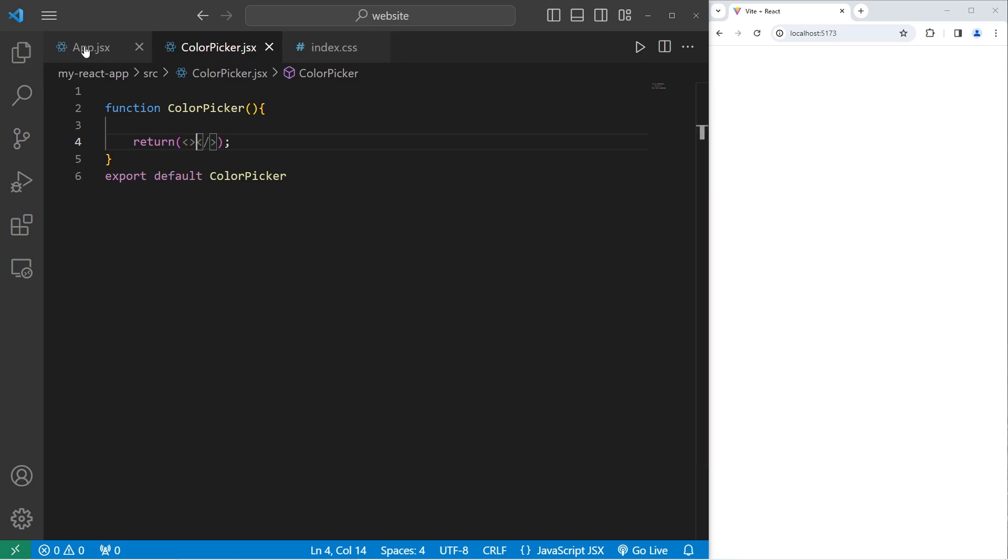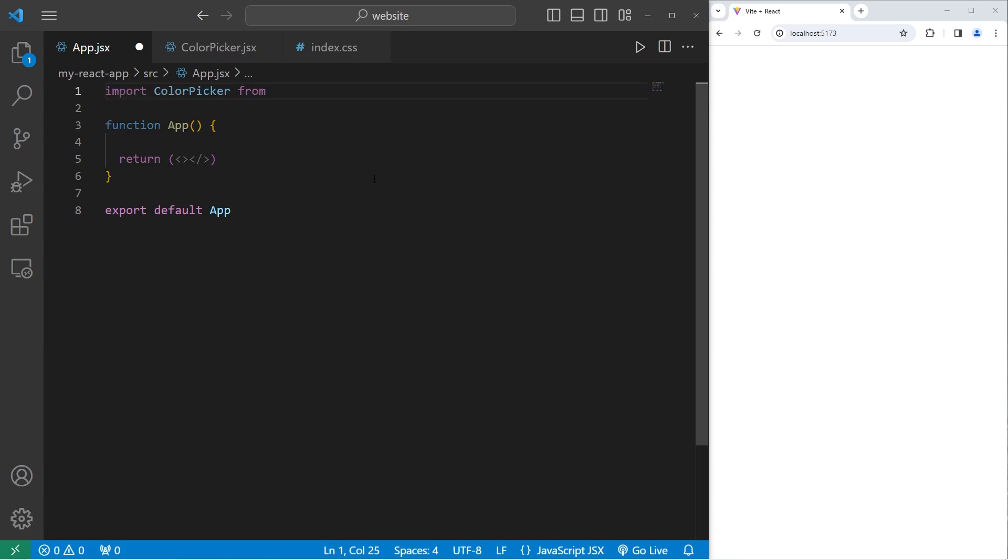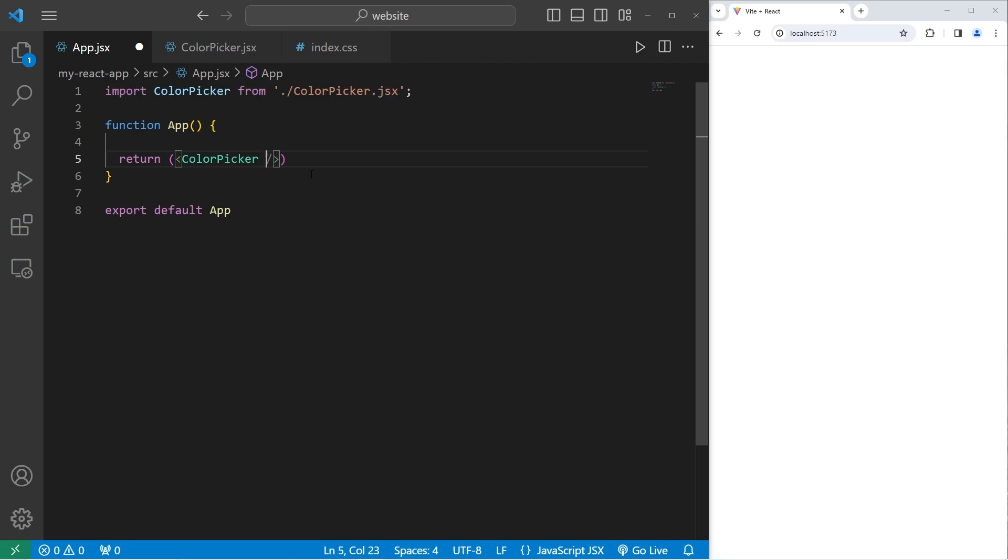Going back to our app component, we will import our color picker component from its location. Dot forward slash ColorPicker dot JSX. Then let's include one color picker component. And that is all we need with the app component.